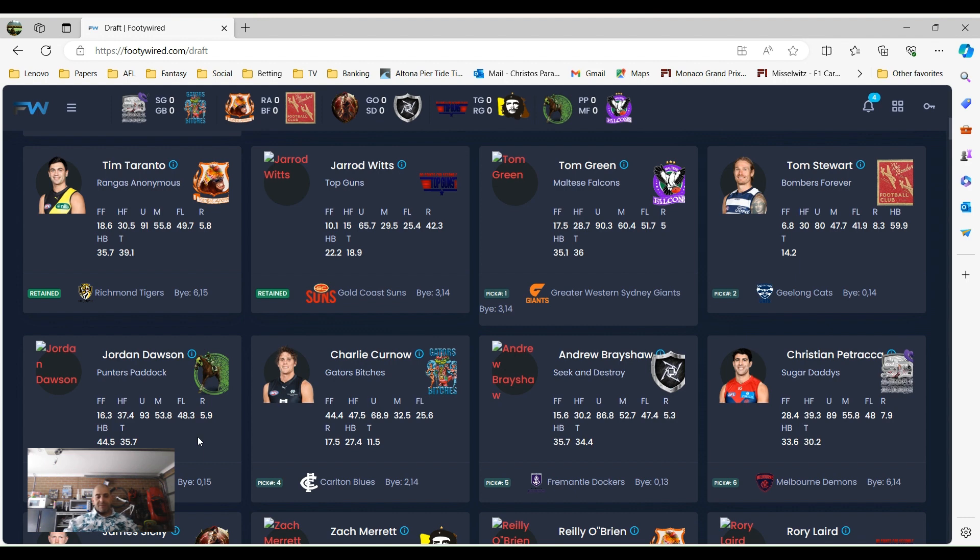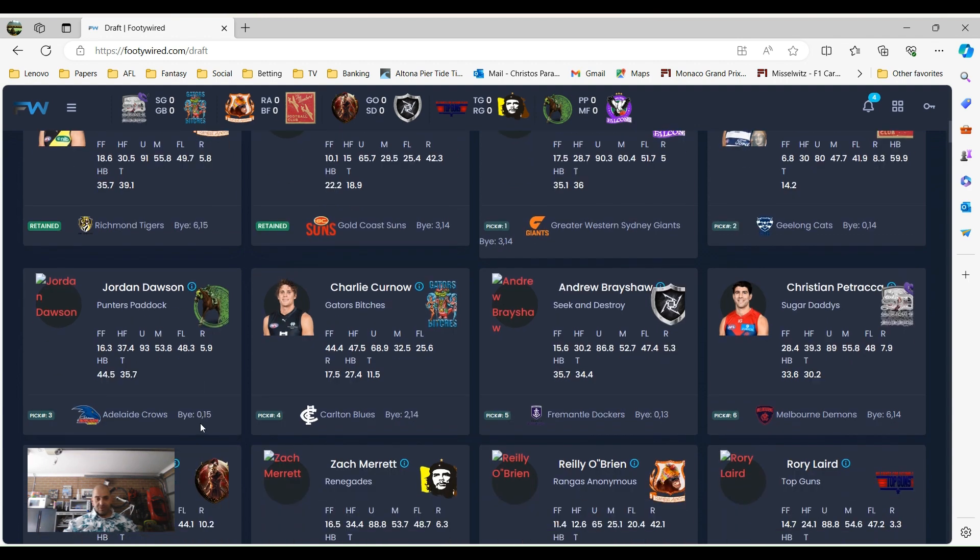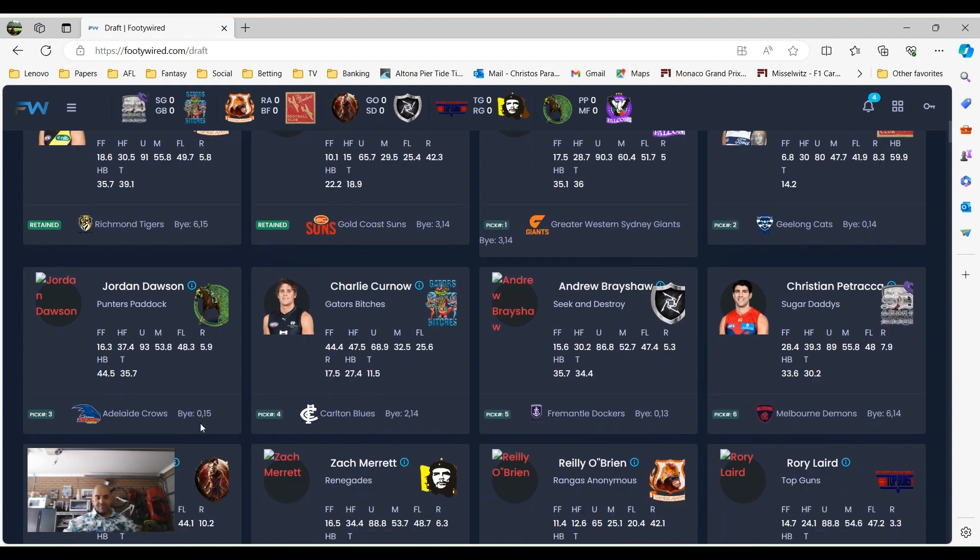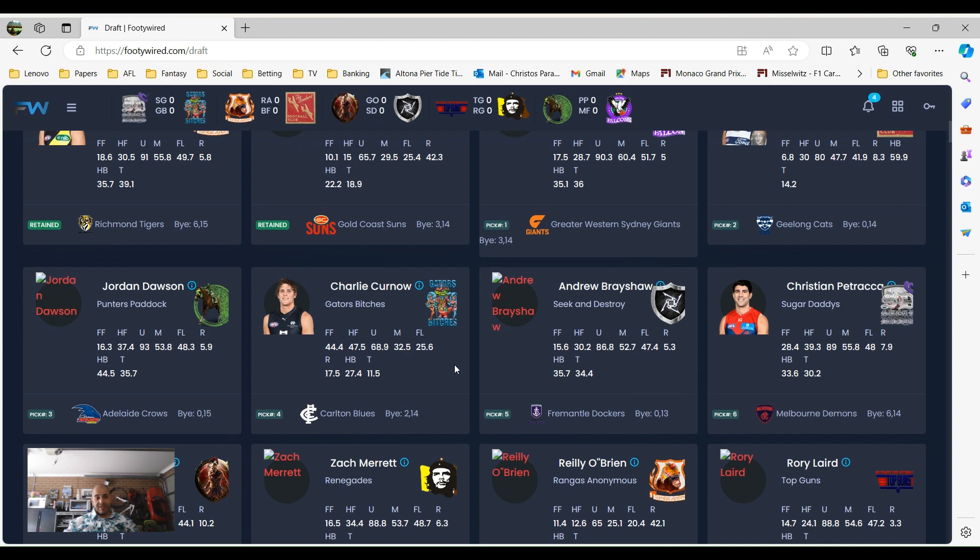So Pundits Paddock traded Rory Laird and Nora Anderson, who was picked with picks 10 and 11, for Jordan Dawson and Connor Rosey. Then with the fourth pick, Charlie Curnow went to Gators Bridges. Andrew Brayshaw went before Christian Petrarca, so Andrew Brayshaw was done by Seek and Destroy, and Christian Petrarca by Sugar Daddies.